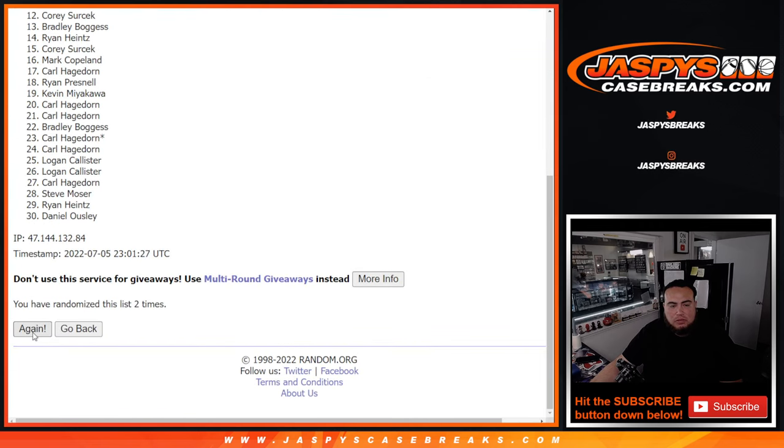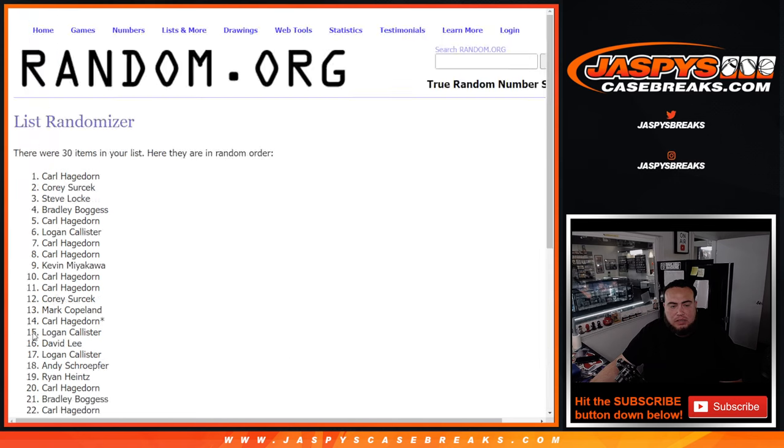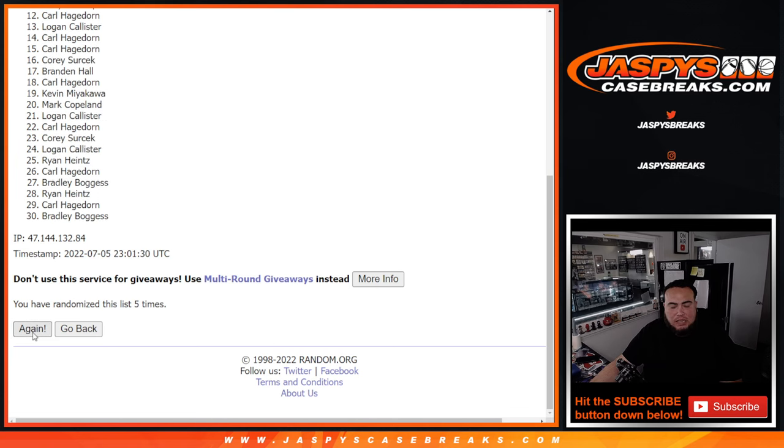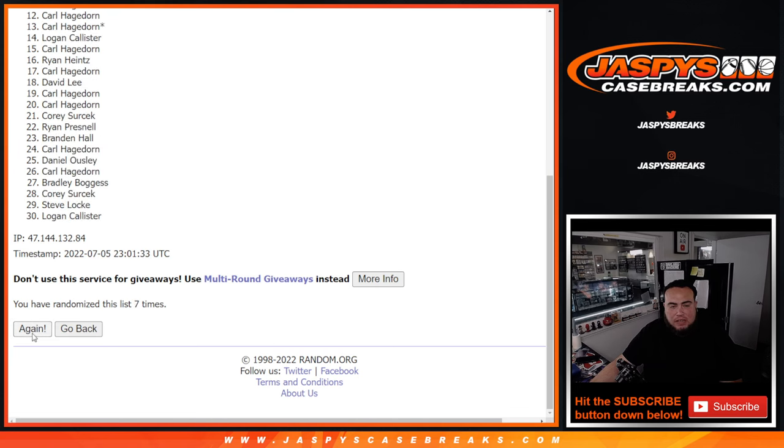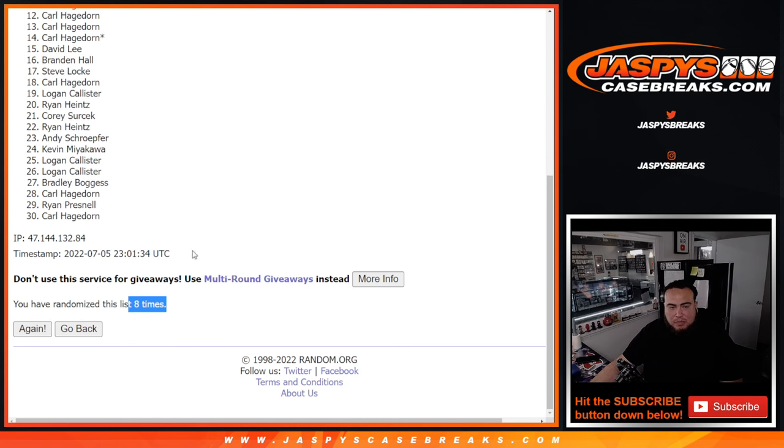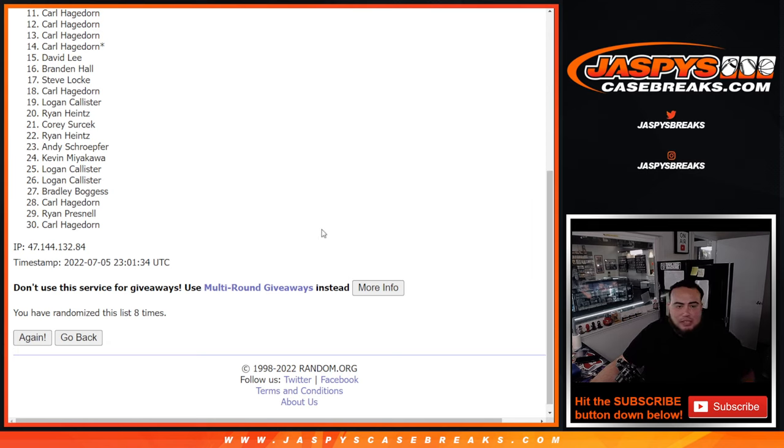1, 2, 3, 4, 5, 6, 7, 8. Boom. 8 times. Top 10. Remember, 11 down to 30, sad times. I'm sorry, you guys are not in. But if you guys got multiple spots, you still have an opportunity if you don't see your name there twice.